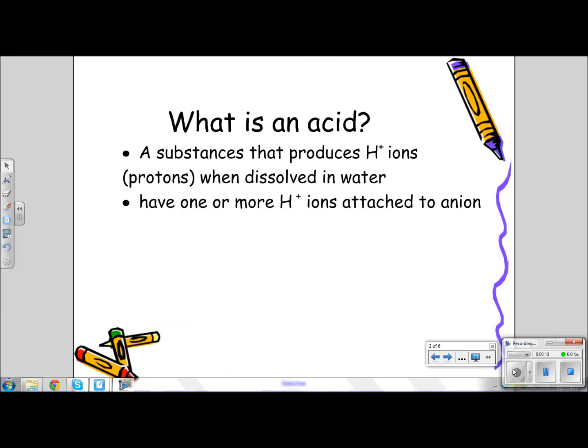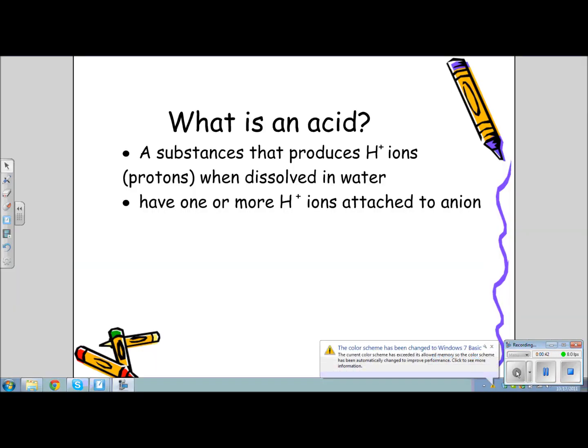So what's an acid? Well, an acid is a substance that produces hydronium ions — in other words, a proton — because hydrogen loses one electron. The only thing that remains is really a proton. That's why we call it a proton or the hydronium ion, and when this is dissolved in water, we have an acid.